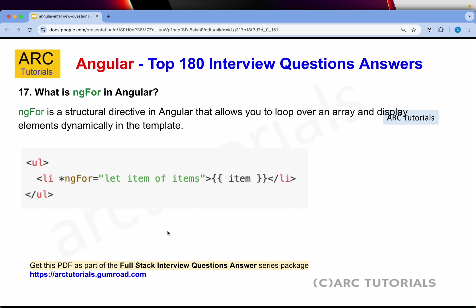What is ngFor in Angular? ngFor is a structural directive in Angular that allows us to loop over an array and display elements dynamically in the template. This is an example of how you will loop using ngFor — think of it like any other looping construct you have used in any programming language.